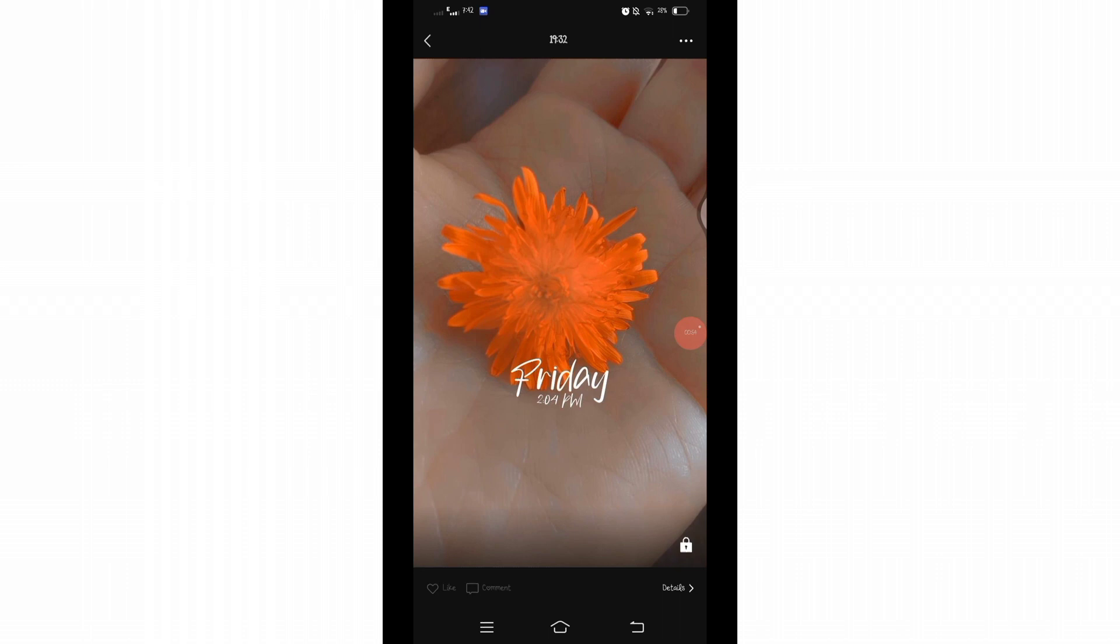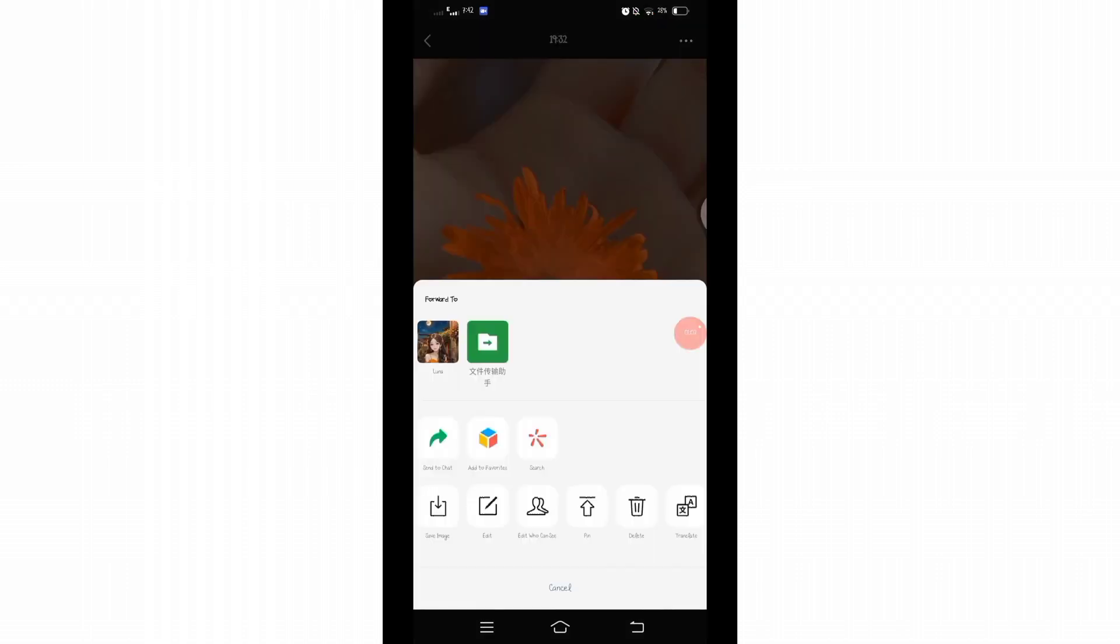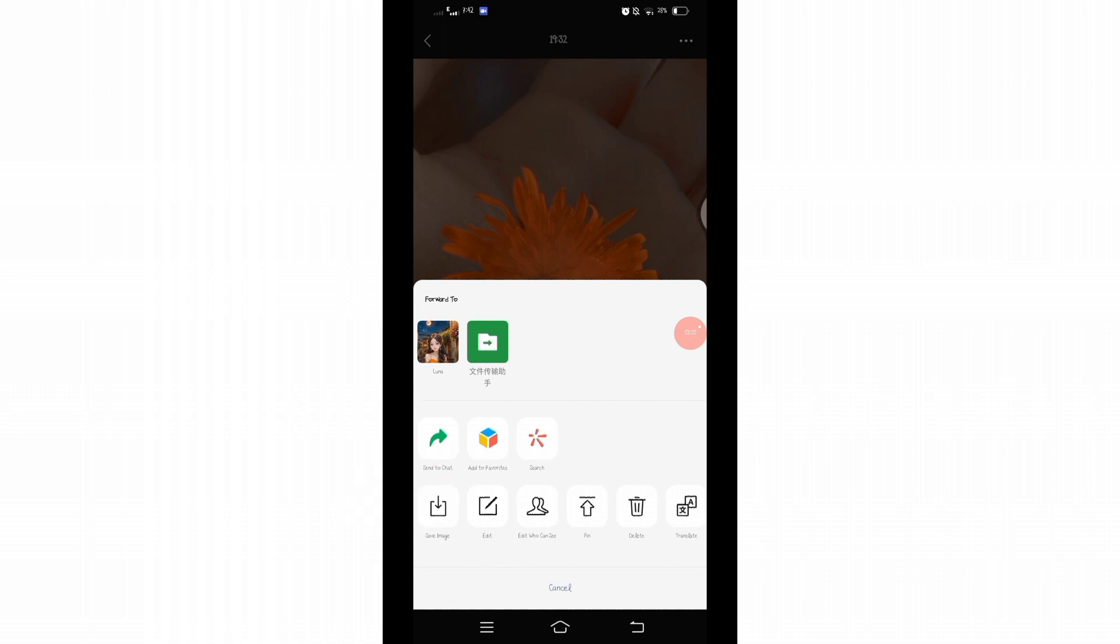Click on that three vertical dots at the top right corner. By clicking on it, a window will appear with various options. Here you will see Edit option next to Save Image. Click on that Edit option.